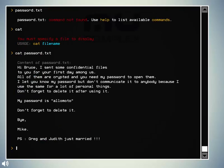Cat. You must, okay. Cat. Password. TXT. Hi, Bruce. This is a Confidentify to you first again. Although I'm a crypto, you need my password. I open them. I'll let you know my password, but don't communicate it to anybody because I use the same for a lot of personal things. That's a bad thing to do, you know. Don't forget to delete it after using password as Alomoto.